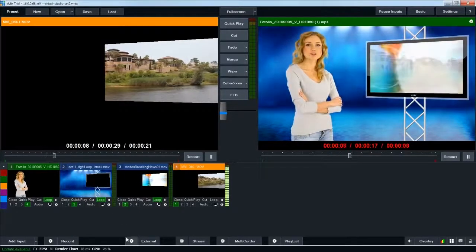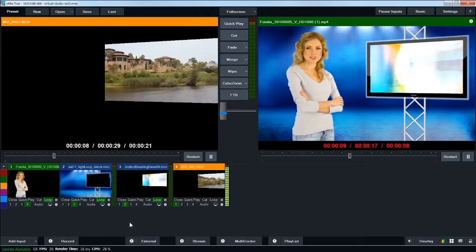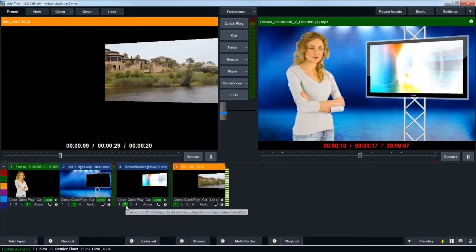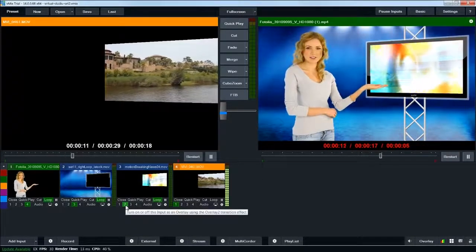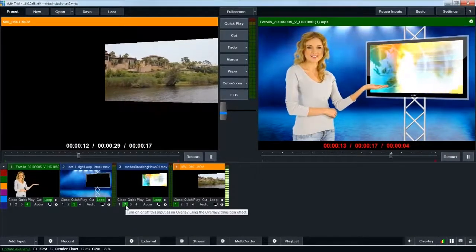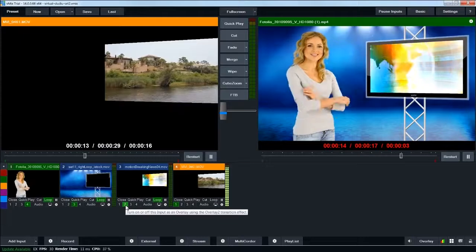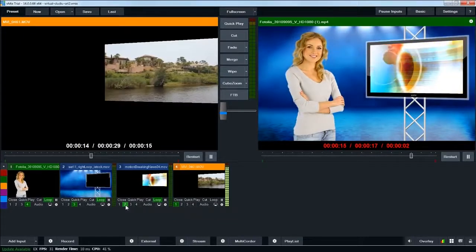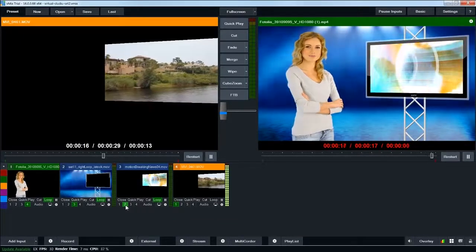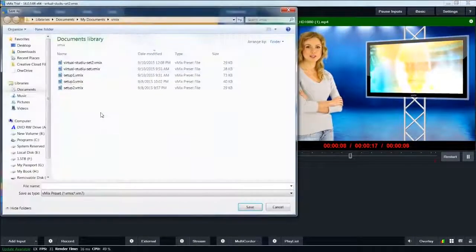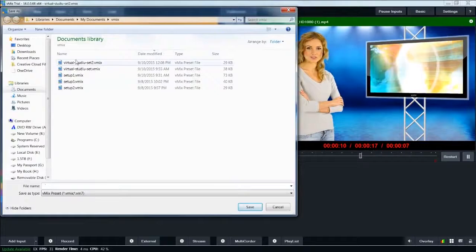The last thing, and this is a really nice feature in vMix, is that you can save all your settings, so if you want to recall this setup, you can just load it right up again. So I'll call this one Virtual Studio Set 3. I'll click save.